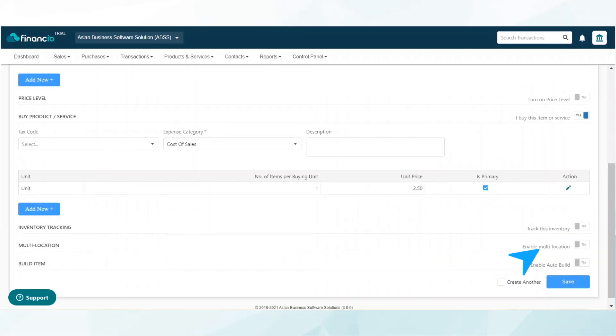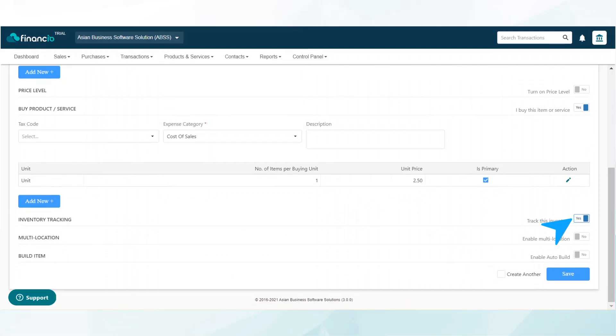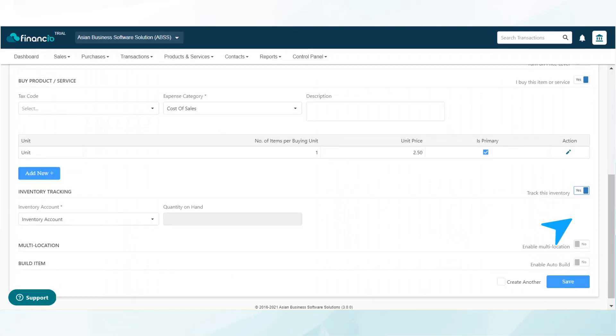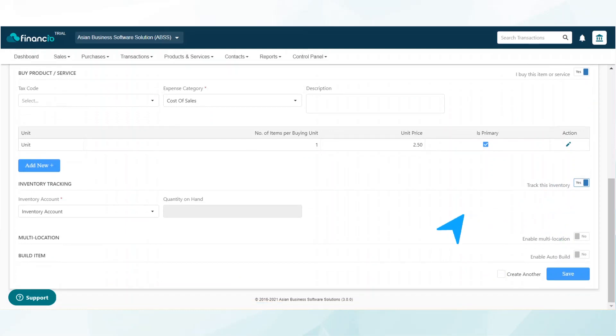Scroll down to the inventory tracking section. To enable inventory tracking of this item, toggle the track this inventory button to yes. Please take note that the inventory account field is set by default. It is not advisable to change the account as it may cause discrepancies in your inventory tracking and reporting.